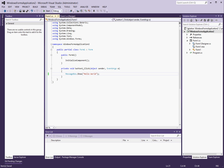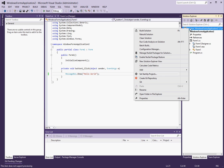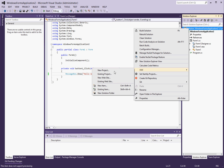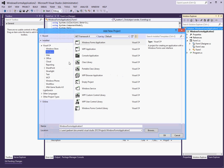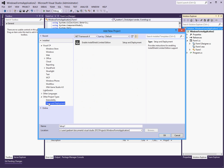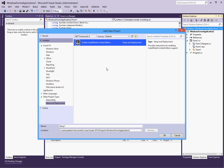In Visual Studio 2010 what you used to be able to do is right click add new project. And here under other project types there was a setup and deployment project type that was Visual Studio based. But here you can clearly see that the only option is to enable InstallShield limited edition also known as InstallShield light edition.